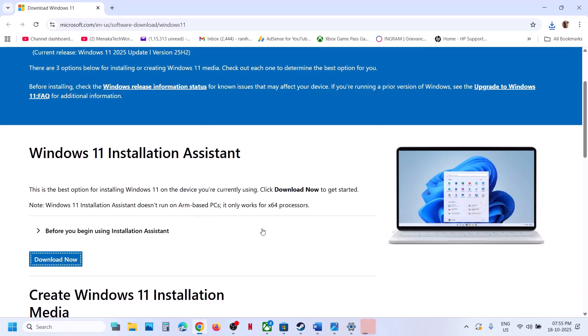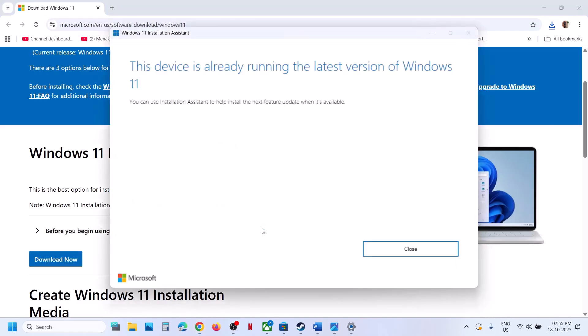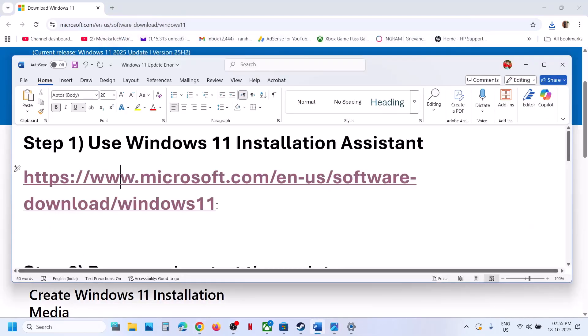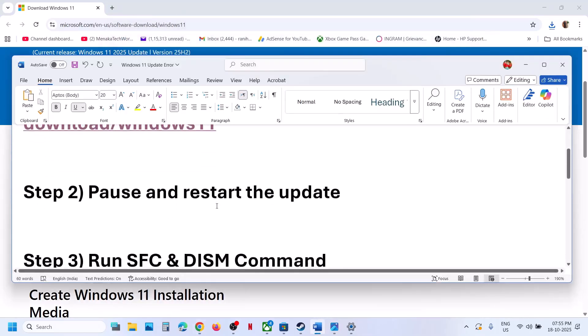Click 'Yes' to allow it to run. You will see an update or install option. Try to install from here, then restart and check. If that does not work, move to the next step.